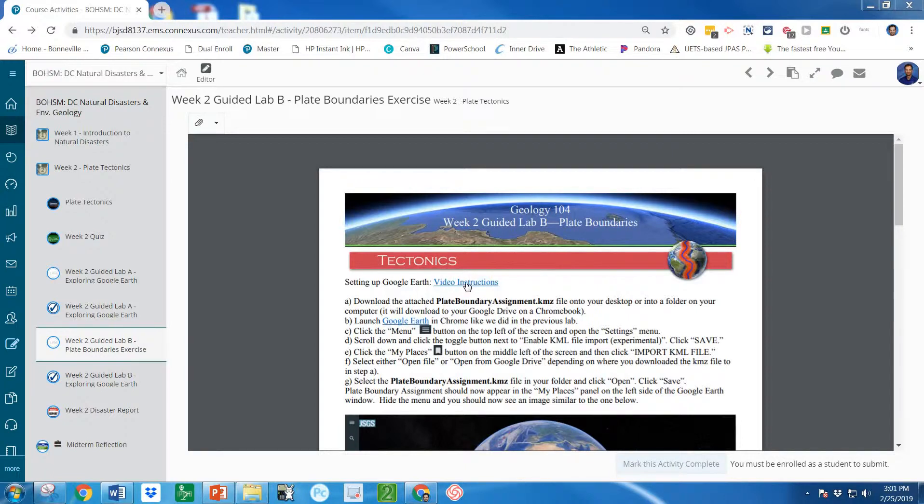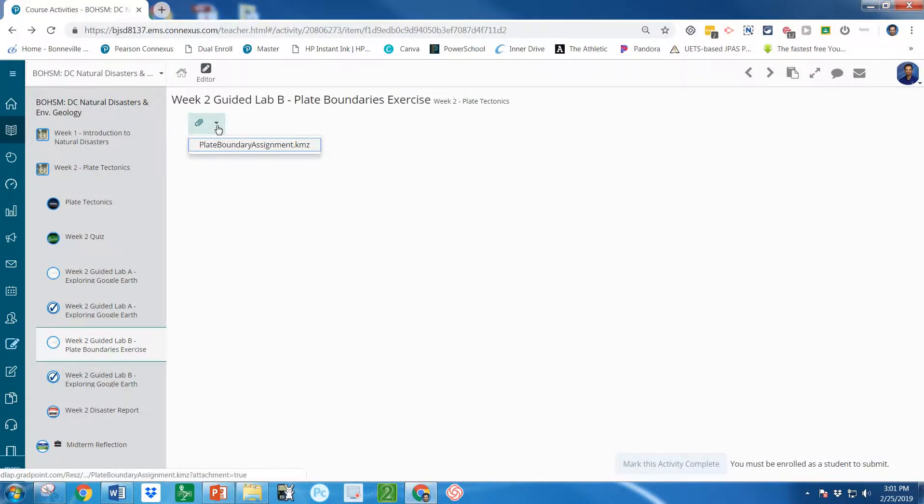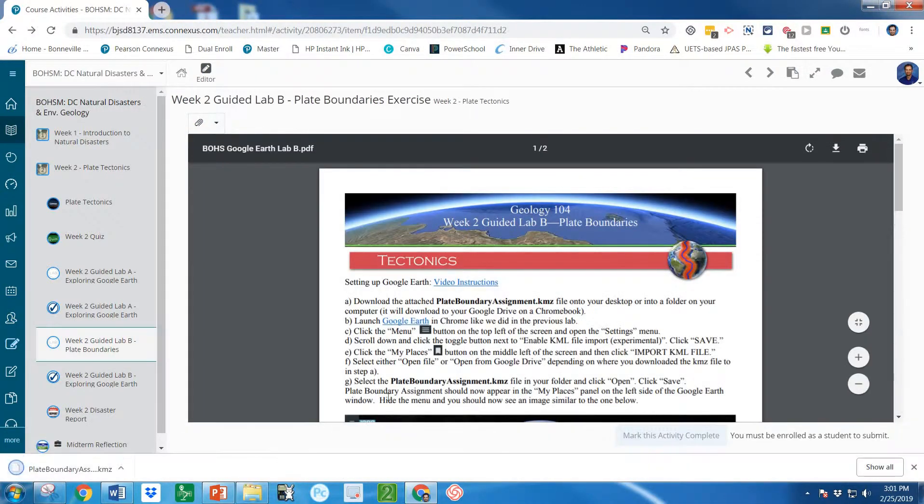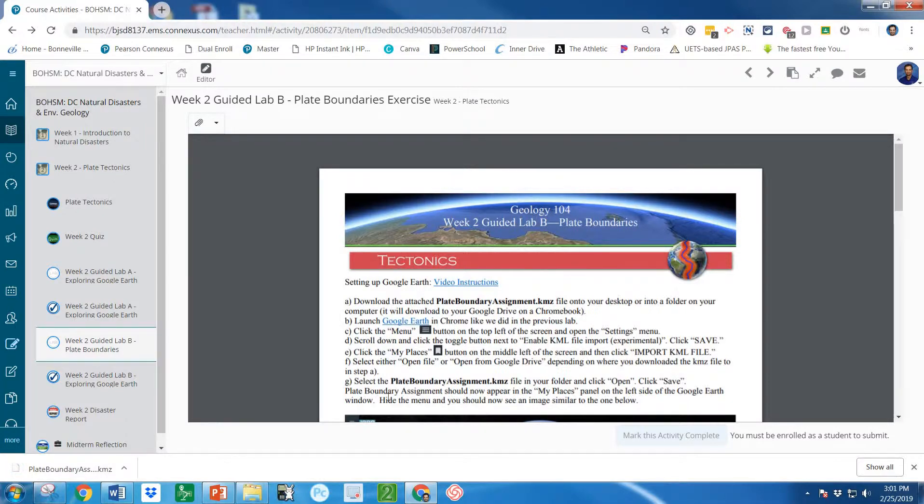You can see this video if you click the video instructions link. So first thing for this lab we need to download a KMZ file. I've attached that to Conexus so just click here and it'll download. It'll be a very similar process if you're on a Mac or if you're on a Chromebook. The only difference on a Chromebook it'll automatically download into your Google Drive.